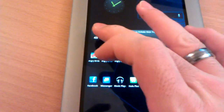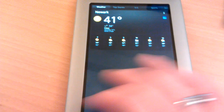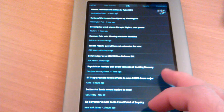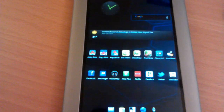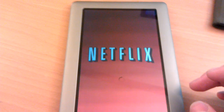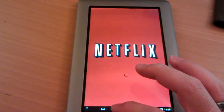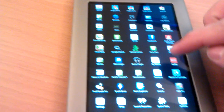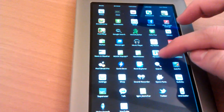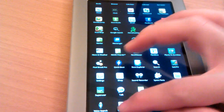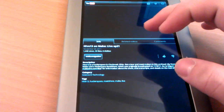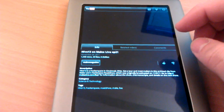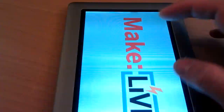Weather. Netflix and Hulu worked just fine. Facebook I added. Sound recorder works. YouTube works. Also flash obviously works.